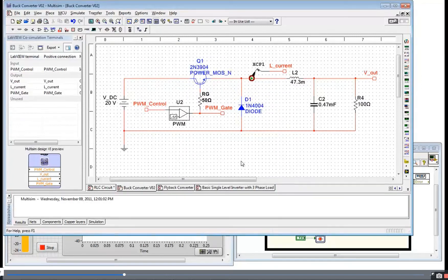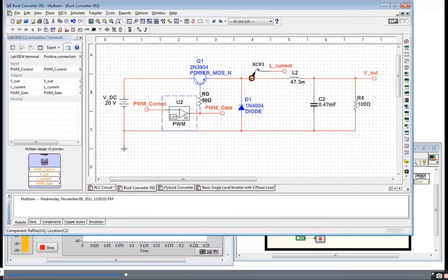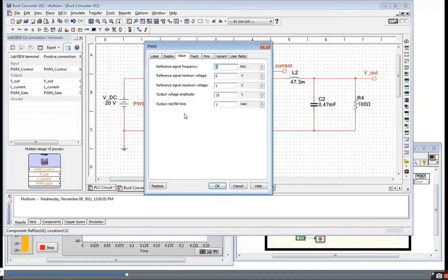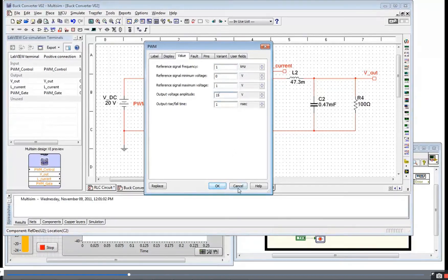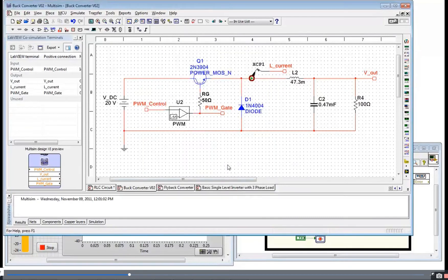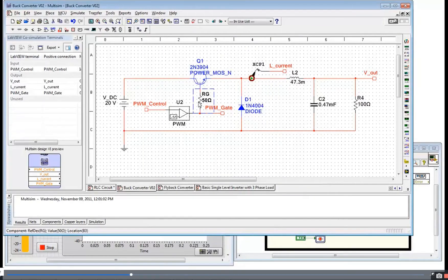So I've got a basic buck converter with a PWM generator. In this case, I'm generating the PWM within Multisim. I'll show you that configuration. It's going to be a 1kHz PWM. When it's on, it's going to put out 15 volts to the gate of this transistor through this 50-ohm gate resistor.